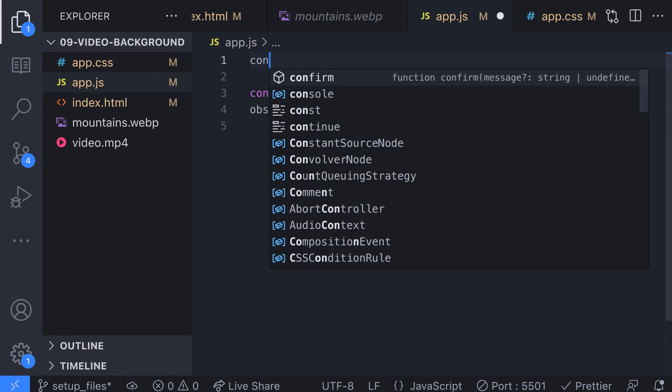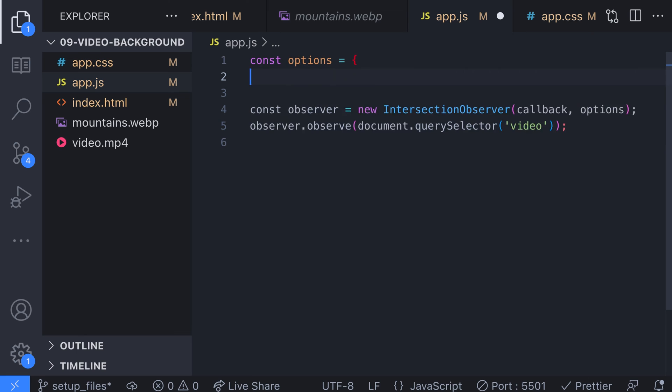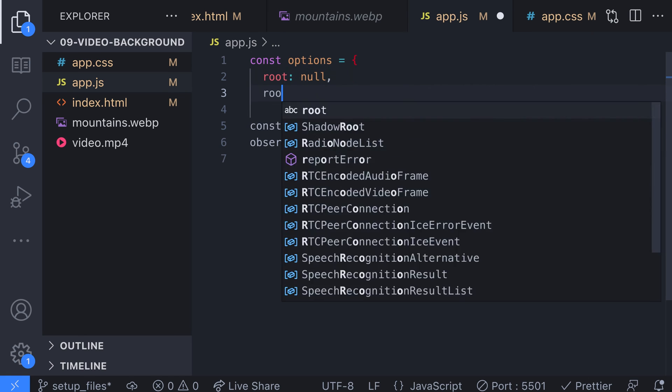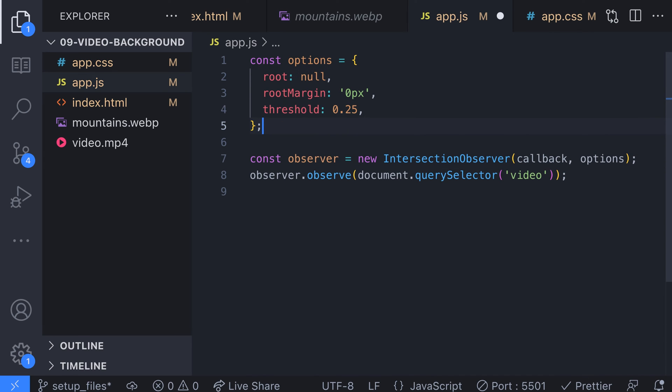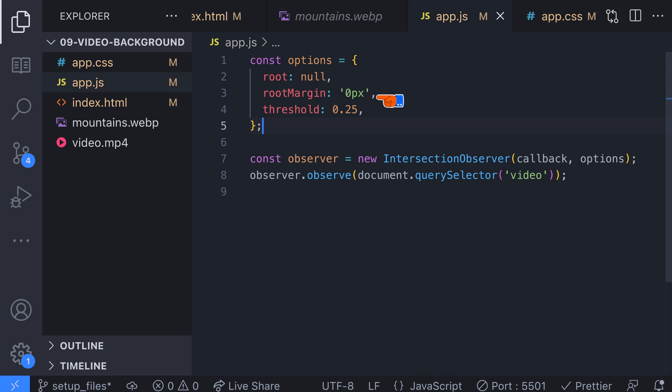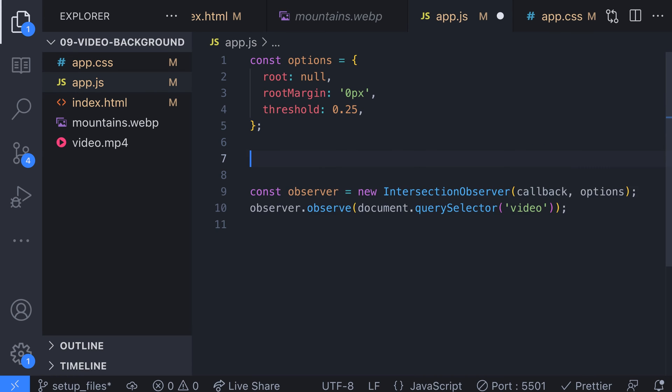Options is an object that has a few details about the things we want to observe. The root tells intersection observer what the parent element is. If we leave this as null it will default to the main document element. The root margin property allows us to shrink the area of the object we're observing if we don't want to observe certain amounts of it. The threshold property determines how much of the element we're observing should be visible before a callback is triggered. In our case we've got this set so at least 25% of the element must be visible.